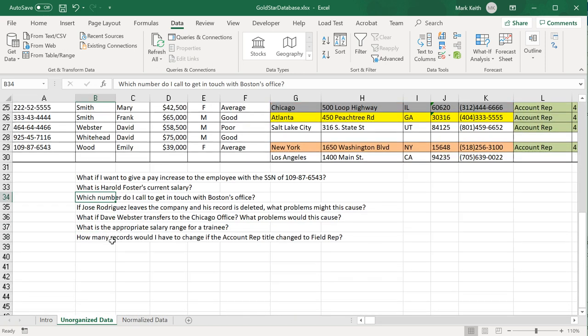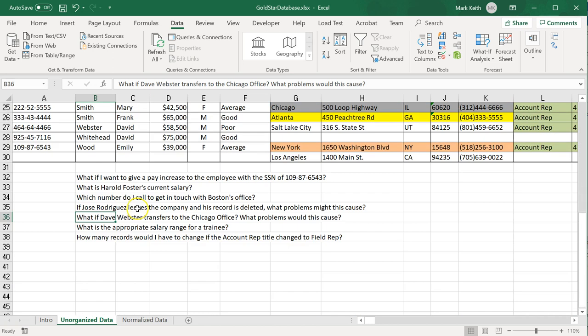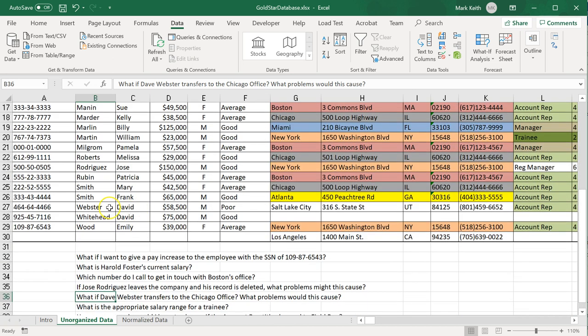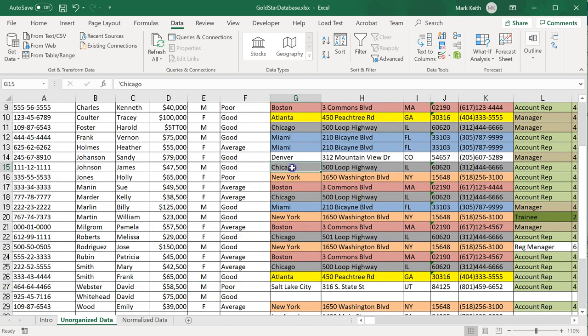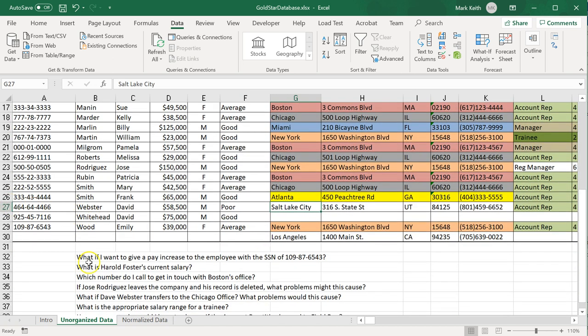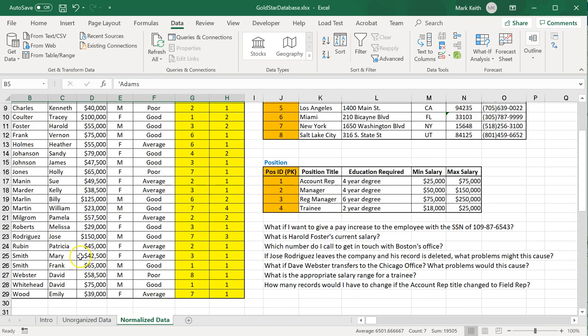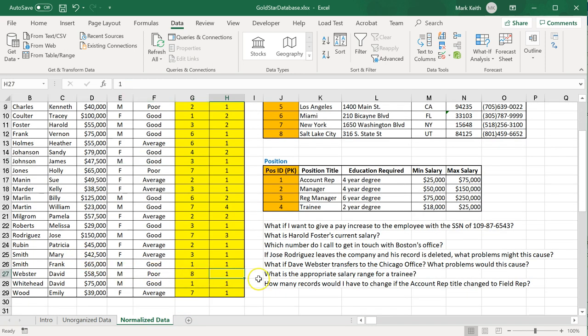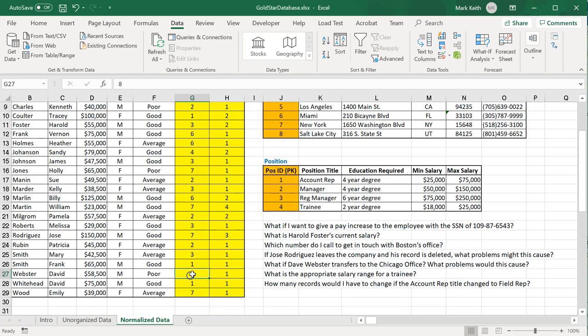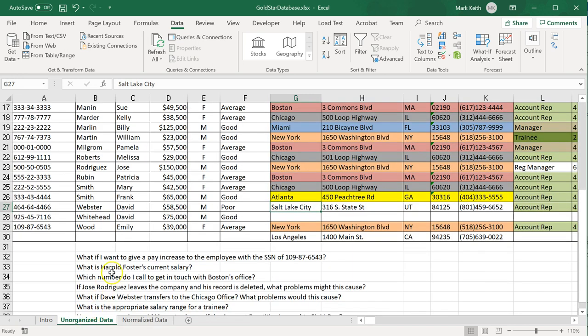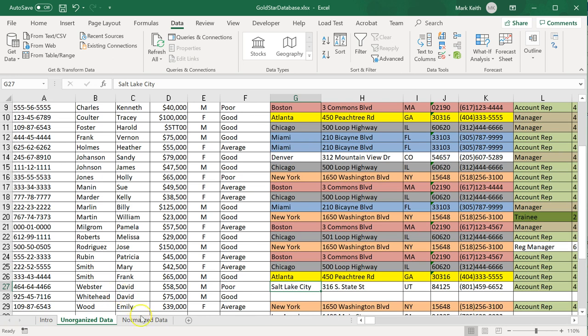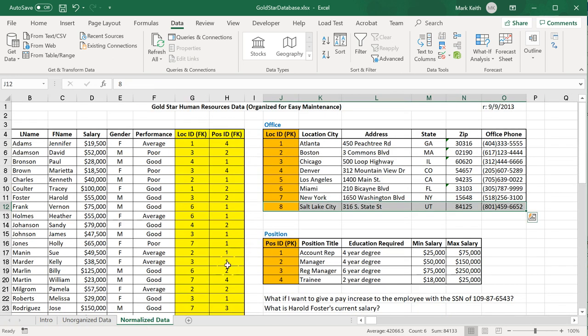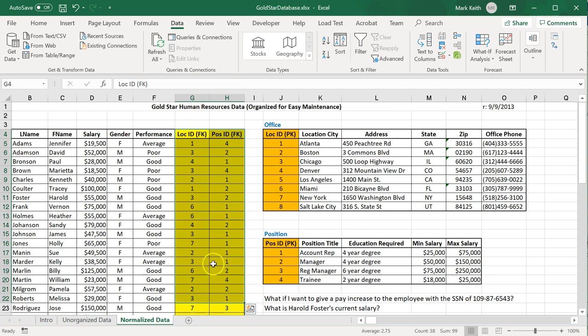Let's go back to our other questions that we had over here, and you can see now how much easier it is to answer them. What if Dave Webster transfers to the Chicago office—what problems might this cause? My guess is Dave Webster, where is he? Right here, he's in Salt Lake, he transfers to Chicago. All right, no problems—other people are in Chicago, but he's the only one in Salt Lake. So the problem here is we delete Salt Lake. But now over here we can simply come in to Dave Webster and say his location ID is now number 3 for Chicago, and I can still have Salt Lake City here—it hasn't been deleted, it remains, so I don't lose that data. Awesome. So take a look at the rest of these questions if you want to, and you can see how separating data out into separate tables that are related through a series of primary keys and foreign keys is better for ensuring the integrity of the data and speeding up and minimizing the size of the database.